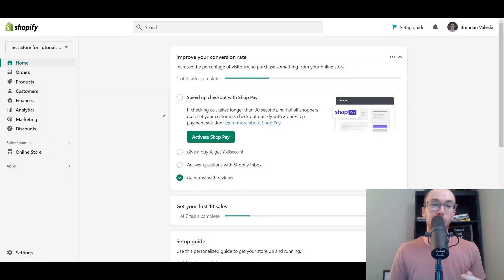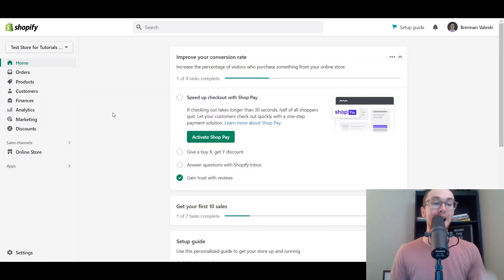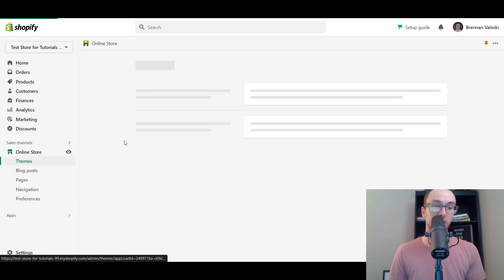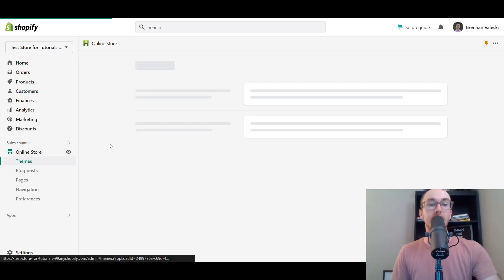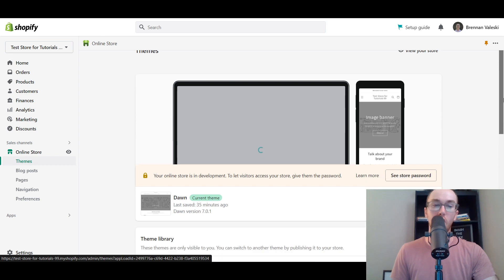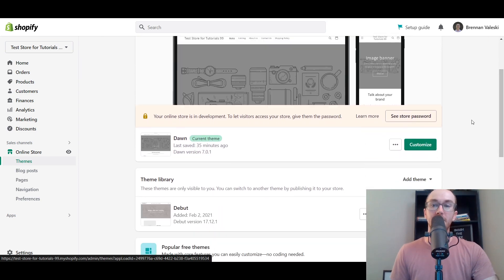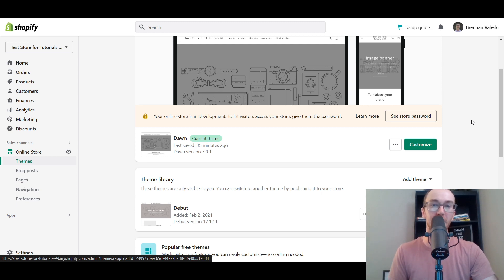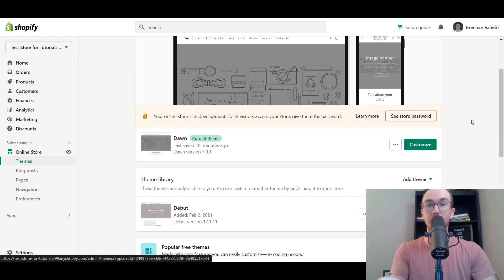First things first, you're going to want to make sure you are logged into your Shopify store's dashboard. Next, come over to sales channels and click on Online Store. Currently I am using the Dawn theme on Shopify, which is on their newer Online Store 2.0 setup. If you're using a different older theme or one not directly through Shopify, this may be a little bit different for you.